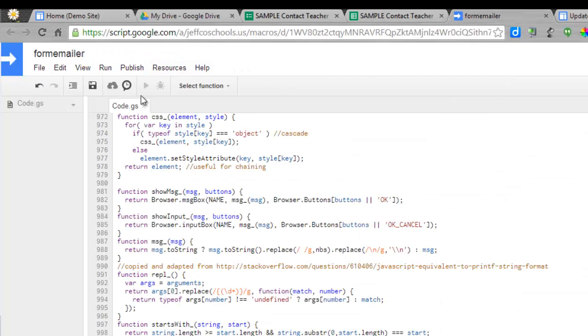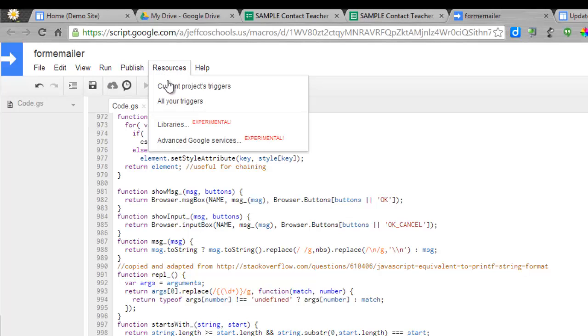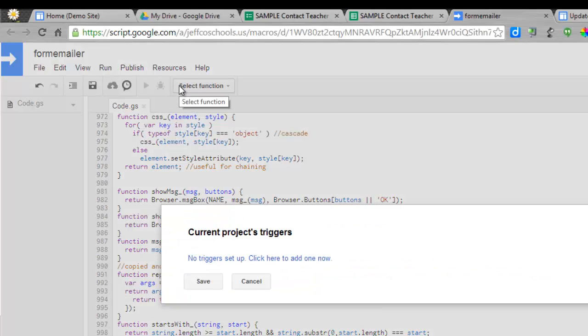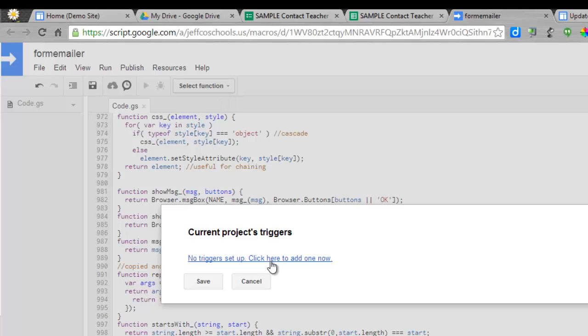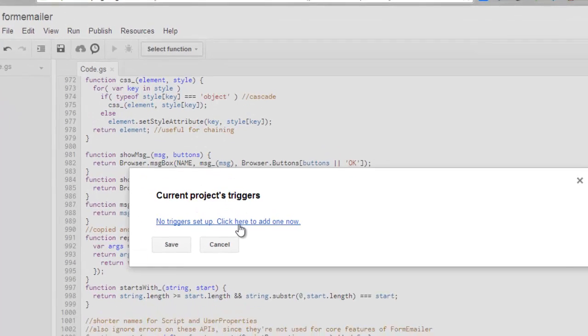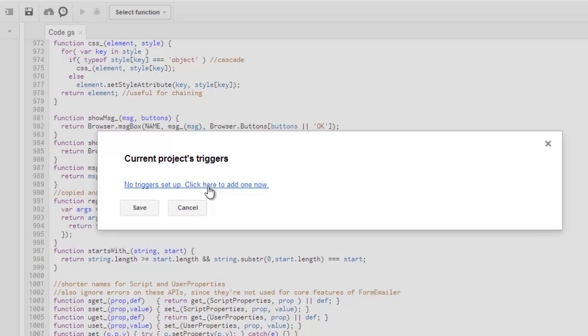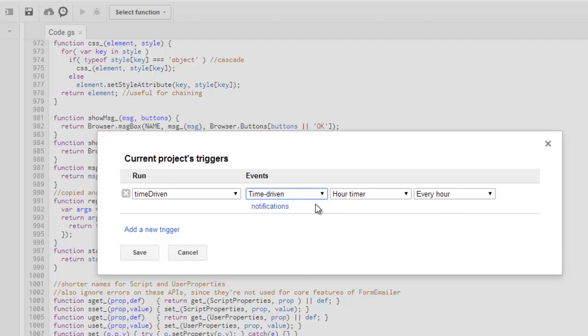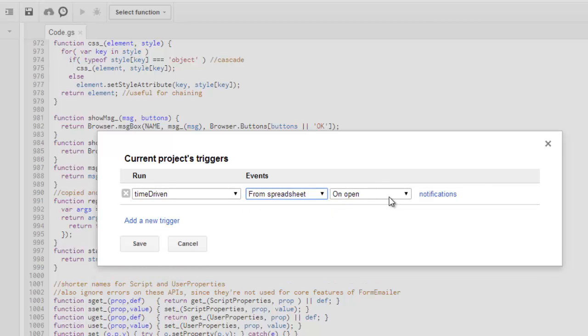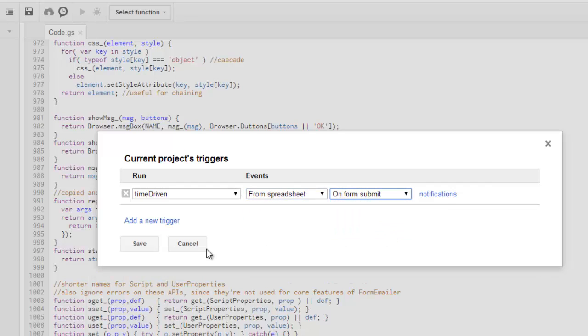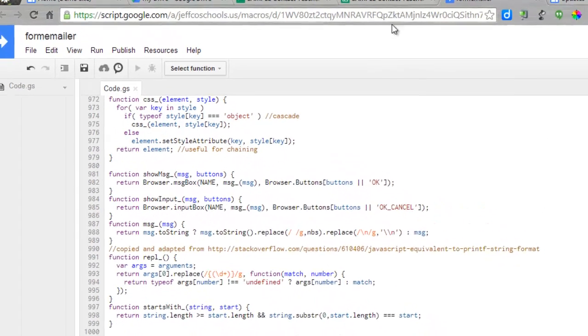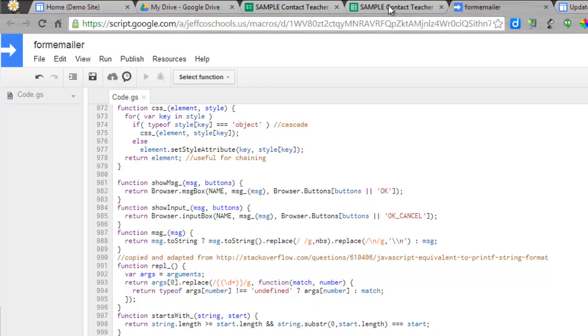While I'm still at the script editor, I'm going to go into my Resources and set up my triggers. I need to go into my current project triggers. Basically, what I want to do is set up a trigger so that whenever somebody fills out my form, I automatically get an email. I'll click here to add a trigger. I want the event to be from the spreadsheet, and I want it to be on Form Submit. So add that one trigger and choose Save. And now you are done with the script editor.